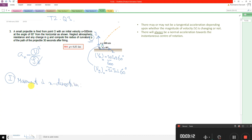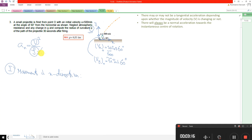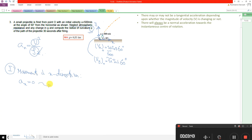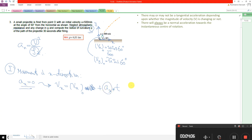Because there is no air resistance — as the problem clearly states, neglect atmospheric resistance — there is no force in the x direction, therefore the acceleration is zero. We have a constant acceleration problem, so I can use the constant acceleration formulation: velocity equals initial velocity plus acceleration multiplied by time. But since acceleration is zero in the x direction, we move to the next step.